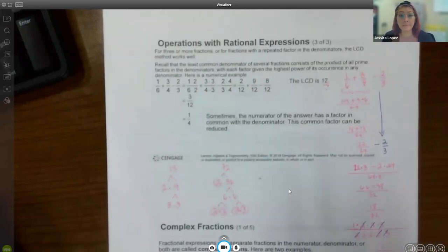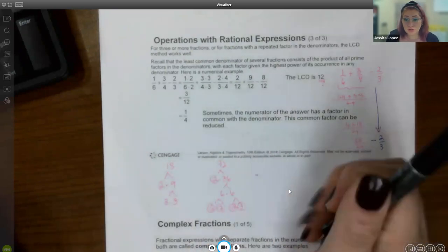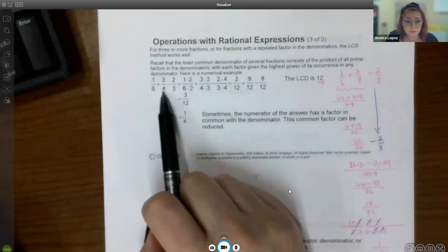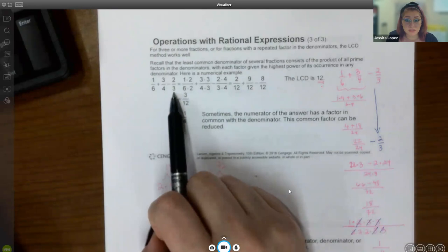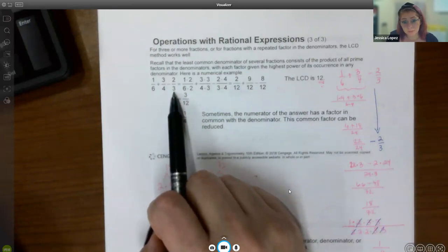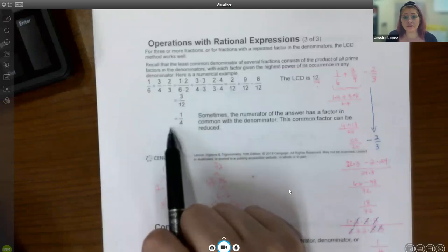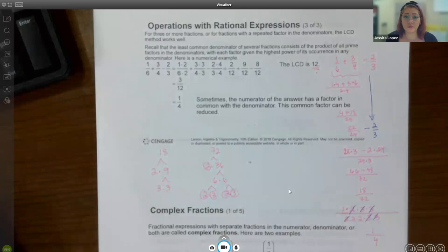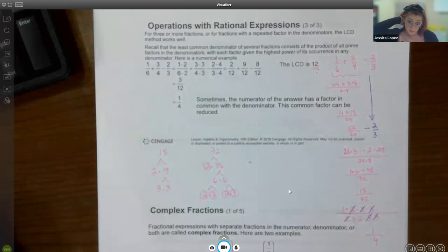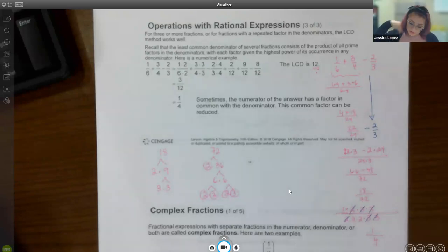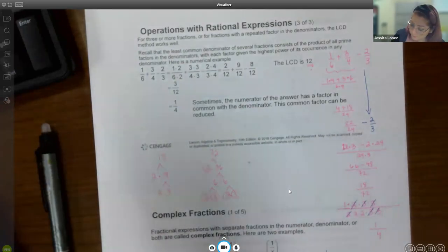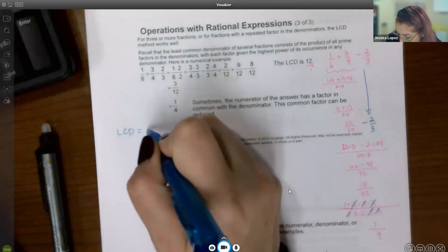We can also add and subtract multiple fractions. When doing so, we usually try to find the lowest common denominator (LCD) first, get all fractions to that common denominator, then add or subtract numerators, and finally reduce. However, that problem can also be done without identifying the LCD — it's helpful to recognize, but not always necessary.